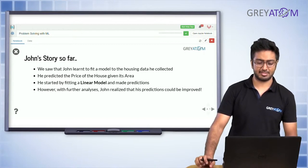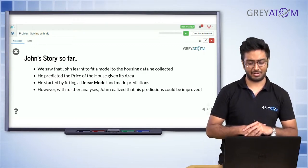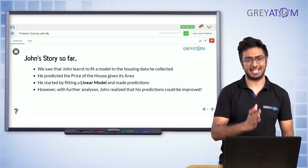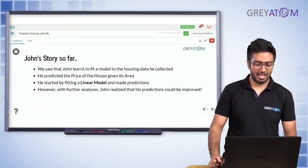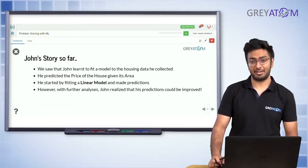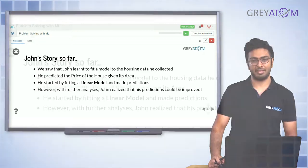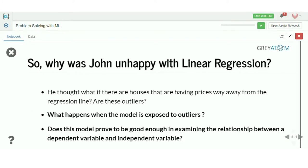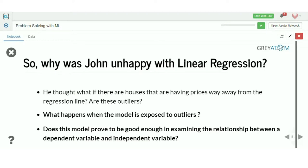The story so far: we have learned how to fit a model based on sales price and the area of a house. We could build a linear model and predict the price of a house from that. That's what we have learned as of now. So now let's see what happens next — why was John unhappy with linear regression?